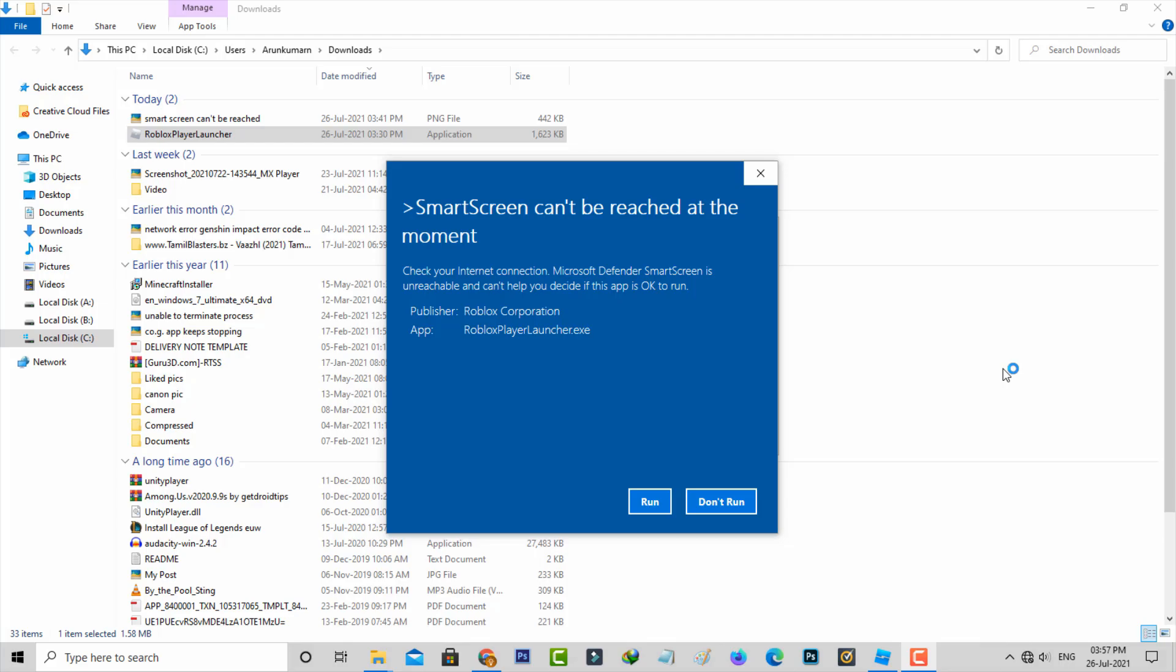Hello guys and welcome back to my YouTube channel Thetabox. Today I got the following error notification while trying to install an application in my Windows 10 PC, and it shows SmartScreen cannot be reached at the moment.